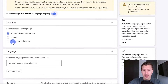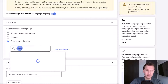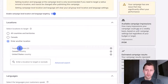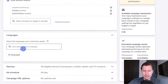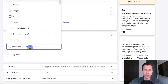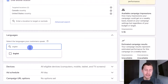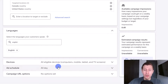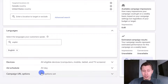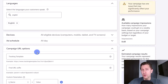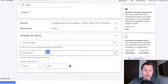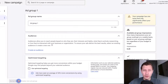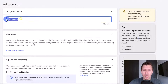You can come in here and select your locations — for example, Canada and United States. Then scroll down and select your languages. If your ad is in English, I suggest selecting English so you show your ad to people who speak English. You can also set devices, ad schedule, and campaign URL options if you have third-party tracking integration set up.